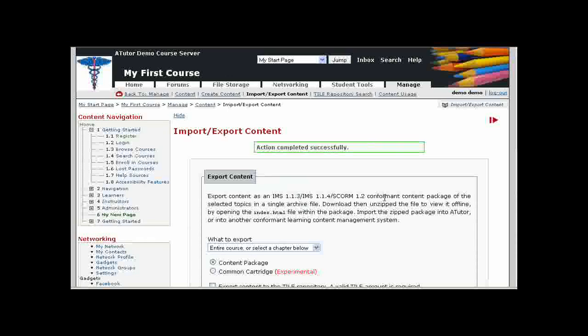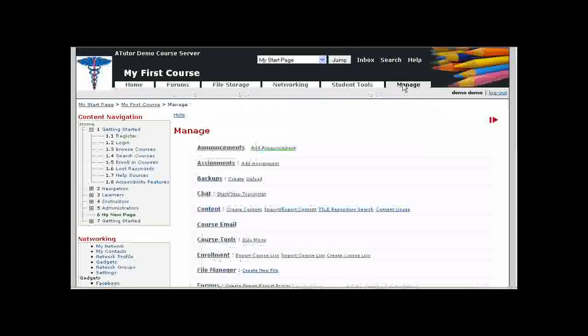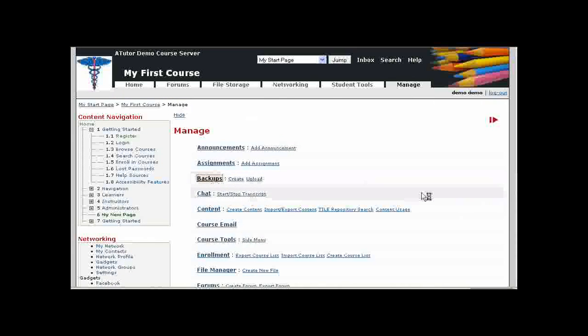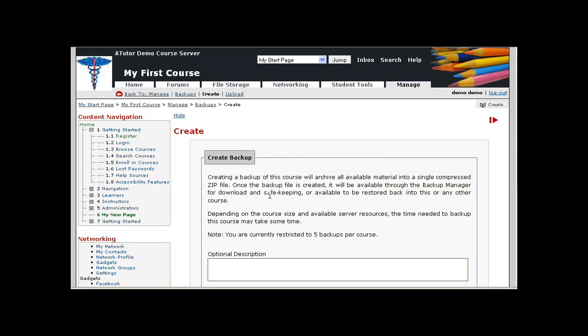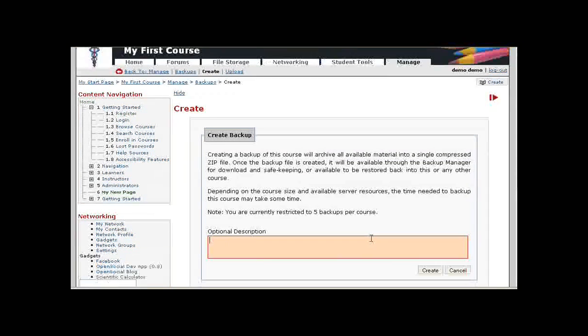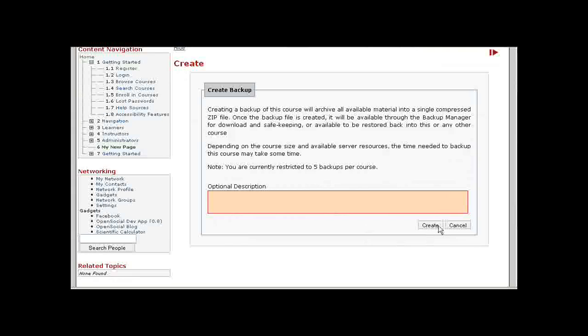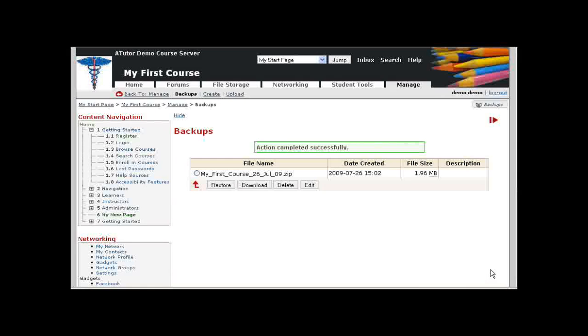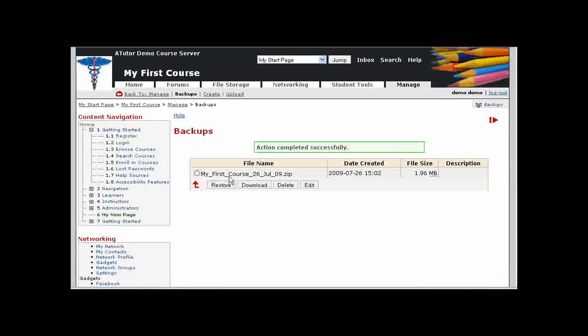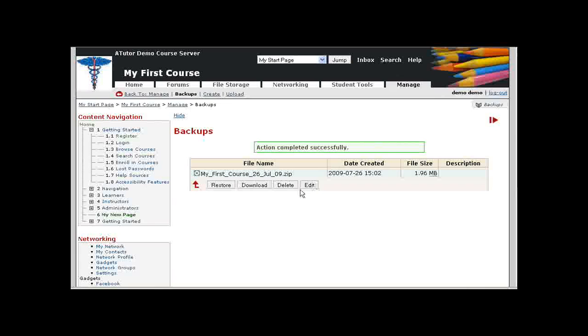The other possibility is Backups. Under Manage, you can click on Backups. You would need to create a backup of this particular course, and we will quickly do that. Click on Create, enter a description for the backup if appropriate, otherwise just click on Create.